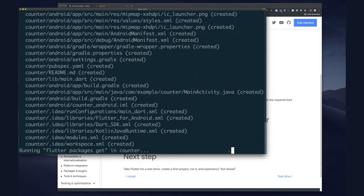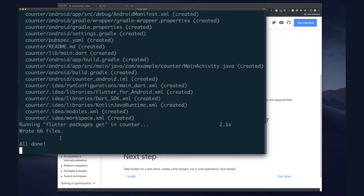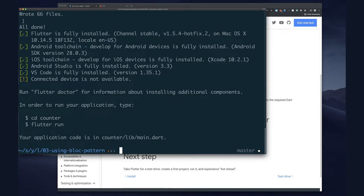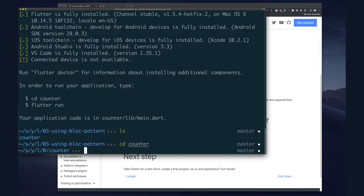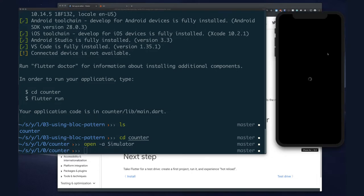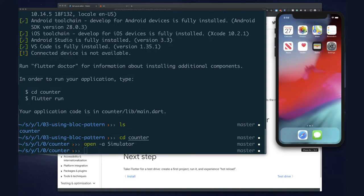This is going to run and create our project. At the end of it, it runs Flutter Doctor again to let you know if you're missing anything. Notice it says I do not have any devices connected - that's because I don't have a real device connected, nor do I have a simulator running. If you're on a Mac, run 'open -a Simulator' and that's going to open up your virtual iOS device. It opened up an iPhone XR for me.